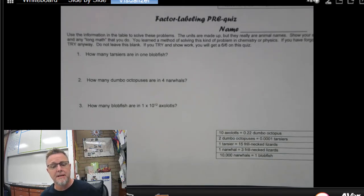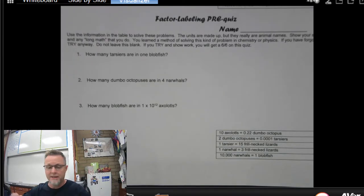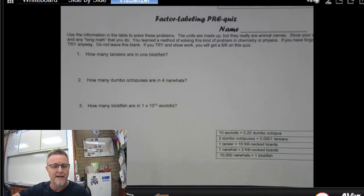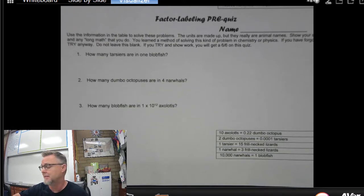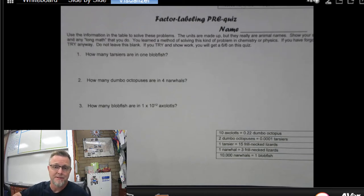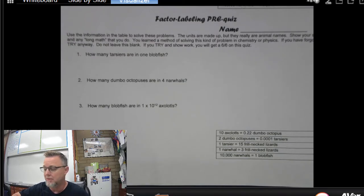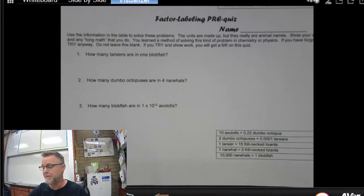Hey CW Apes, Mr. Kennedy here. Today we're going to take our first jump into the deep end world of math and environmental science. I have a document here titled Factor Labeling Pre-Quiz. I usually call this the Blobfish Math Activity, and sometimes I use it as a quiz. The whole idea is for you to learn dimensional analysis, and there will be several activities as we finish up this unit that will help you with math.